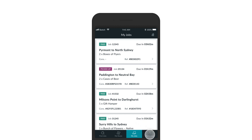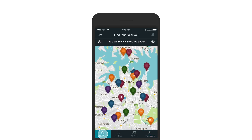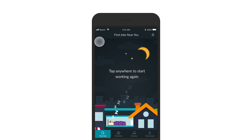The My Account tab is where you'll find your job history, Sherpa live chat, and other important information. Update your account password or payment details from here at any time. At the end of the day, or when you want a break, tap the Sleep Mode button to turn off any notifications from the system.